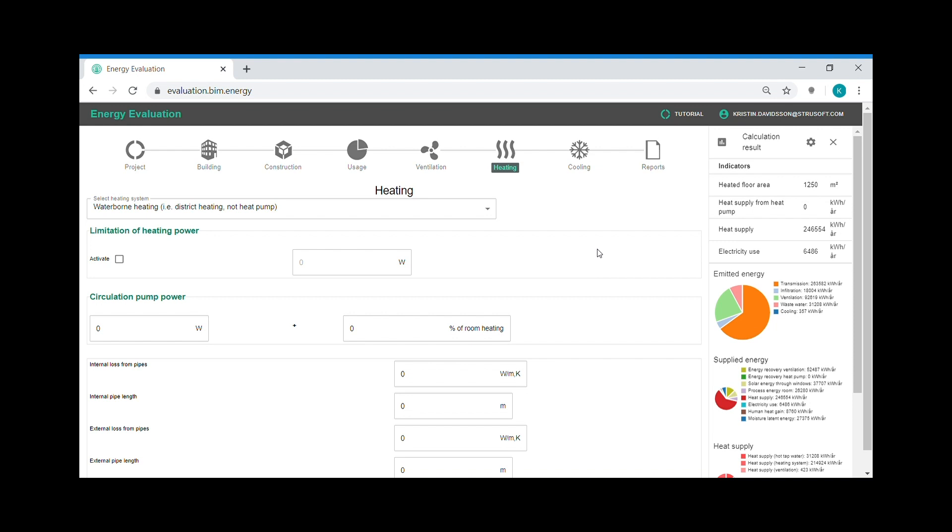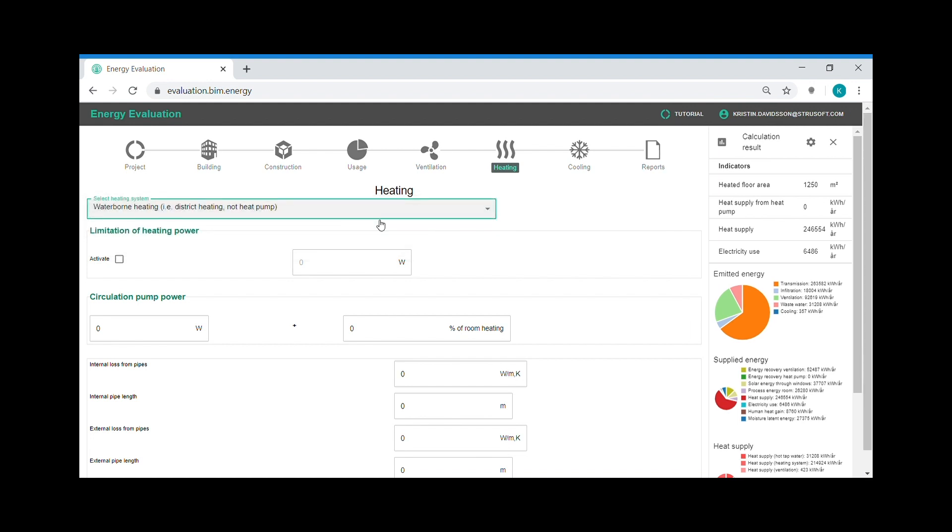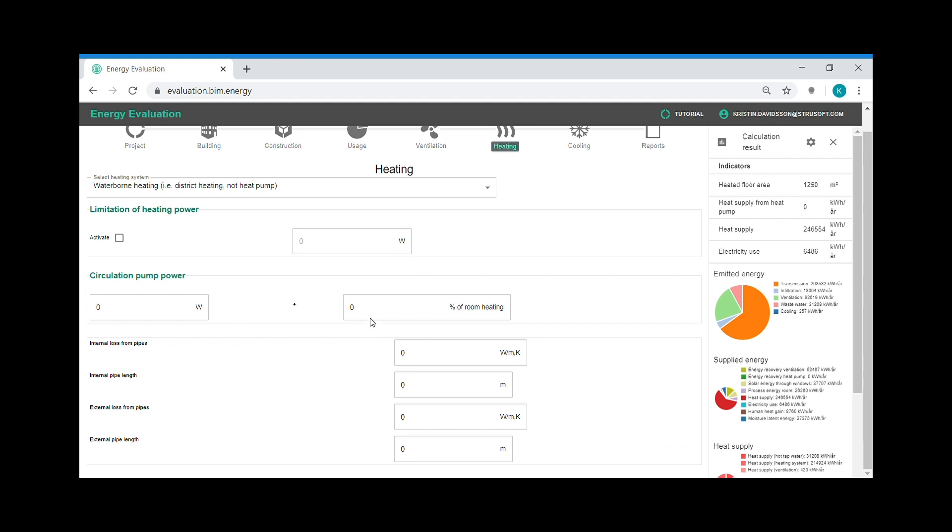And here in the heating step, I choose district heating. I can add a limitation of the heating supply to the building. I can add electricity to the circulation pumps. I can also add hot tap water pipe losses.